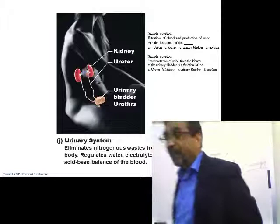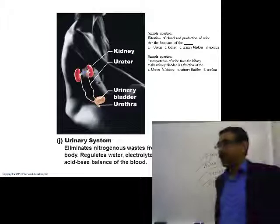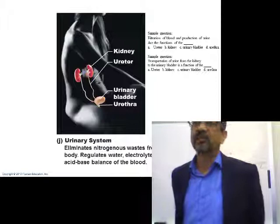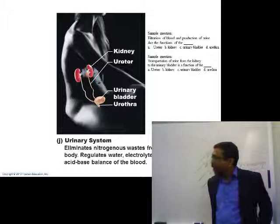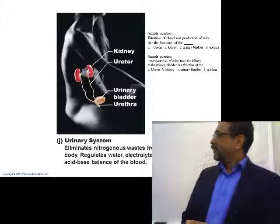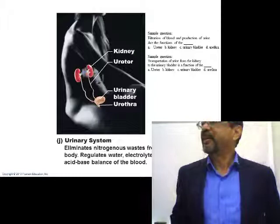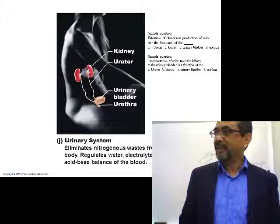The urethra is different in males and females. Male urethra is long — about 15 to 20 centimeters. Female urethra is very short — only 3 to 4 centimeters. Other parts of the urinary system are the same in both.